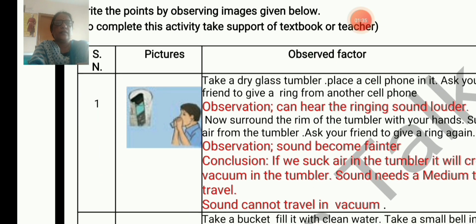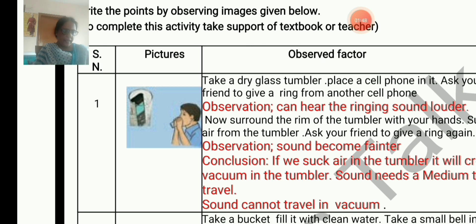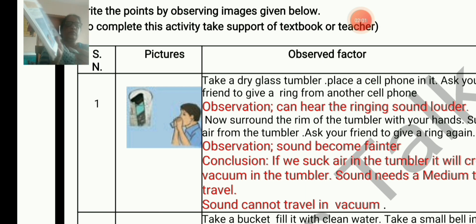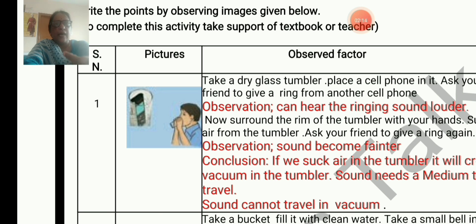You can see the picture here. This is from page number 111, activity 9.7, figure 9.1 — you can go through the textbook. Take a dry glass tumbler and place a cell phone in it. Ask your friend to give a ring from another cell phone. Use a dry tumbler because if it is wet, the phone may get damaged. Observe — you can hear the ringing sound louder.